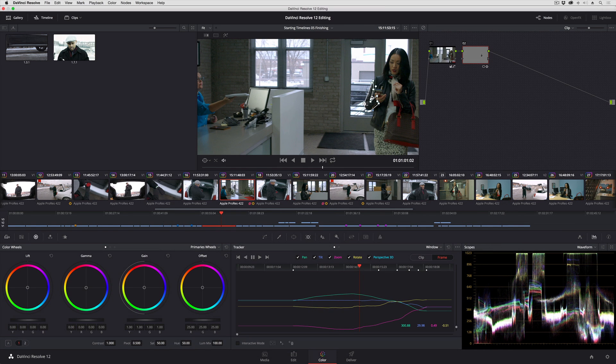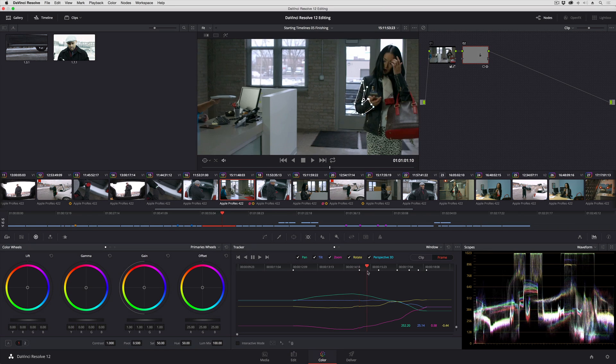Now you can add new control points, you can delete control points, and Resolve will do a really good job keeping track of all those changes.